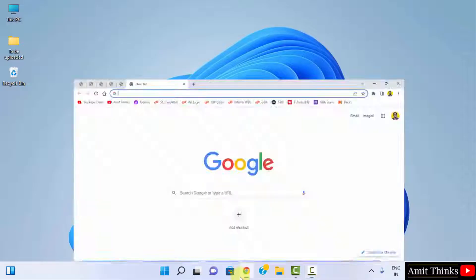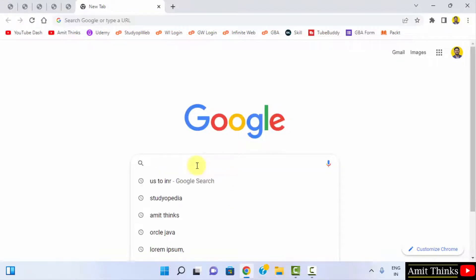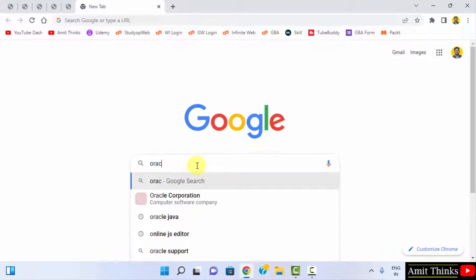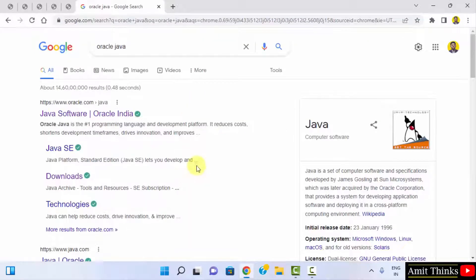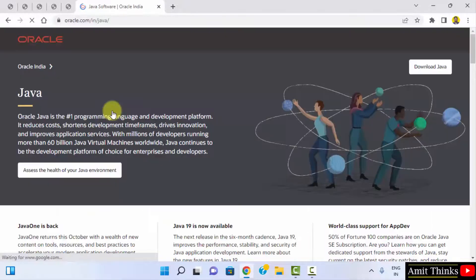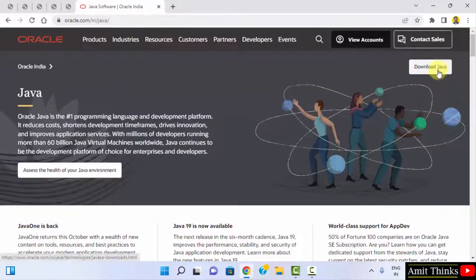First go to the web browser — I am using Chrome, you can use any browser. On Google search type 'Oracle Java' and press enter. On pressing enter the official website oracle.com is visible, click on it. Here is the page oracle.com/Java. On the right you can see 'Download Java' is visible, click on it.